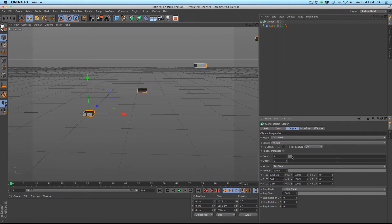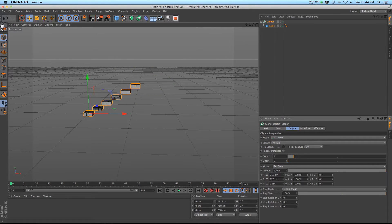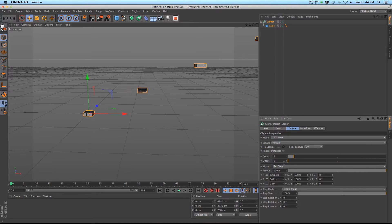So if we go ahead and play around with the count, you can see that it's just adding a cube based on this position value and where it is. So if we wanted to have some cubes next to each other, we'd have to go down into the position parameters and mess around with those, which can get kind of annoying if you have to do this every time.